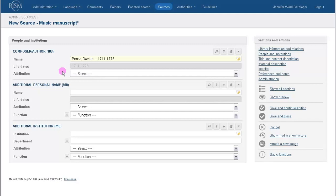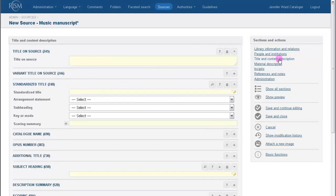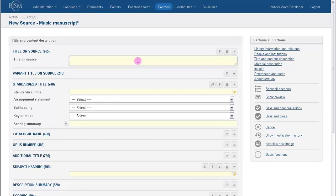On to the next section, Title and Content Description. In the field Title on Source, transcribe the title exactly. On our card, it's underlined for us, so that's what we'll transcribe.